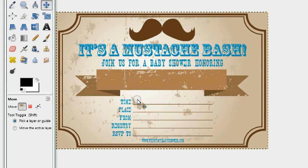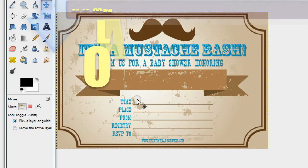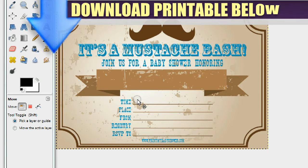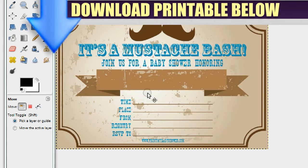Hi everyone, today I'm going to show you how to edit the mustache bash baby shower invitation template. You can get it down below for free along with the entire theme, but more about that later. So first let's edit this mustache theme.